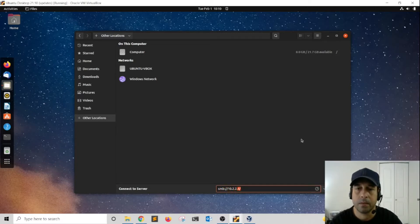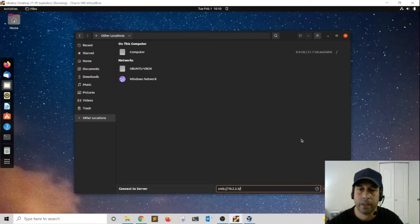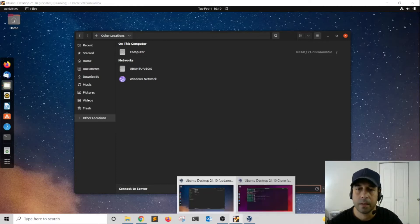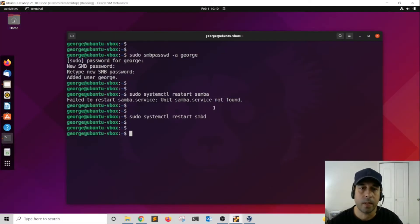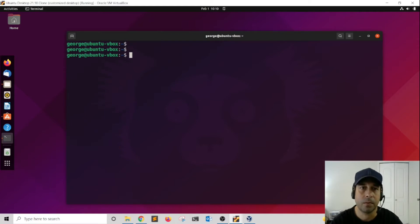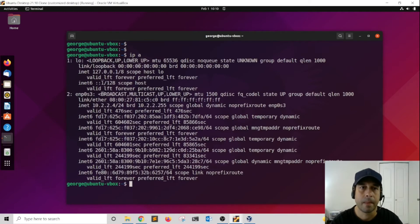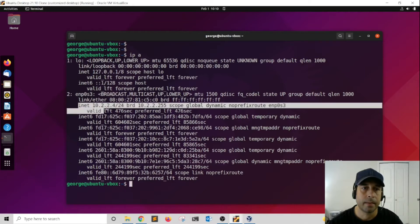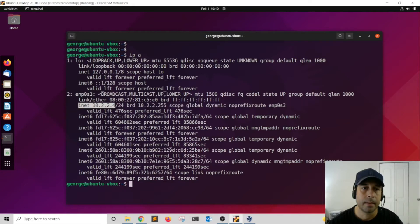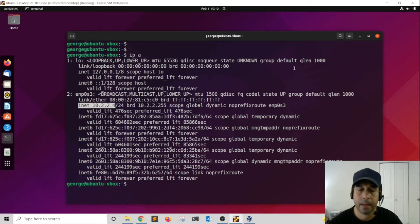Just to make sure, in case you're not sure what the IP address of your server is, do an ip a. Here where it says inet 10.2.2.4, that's the IP address.